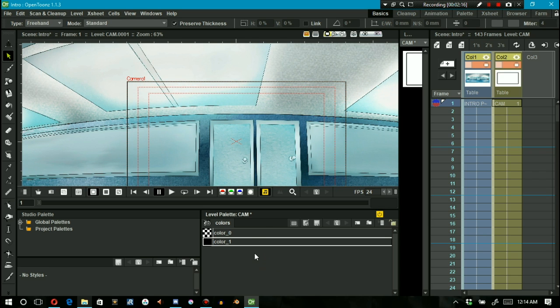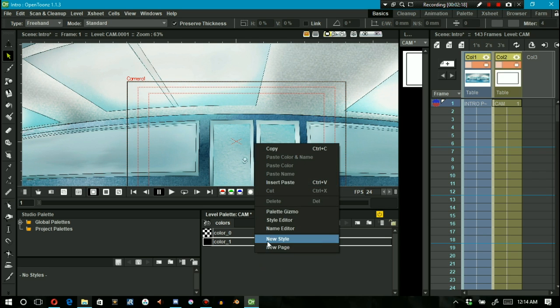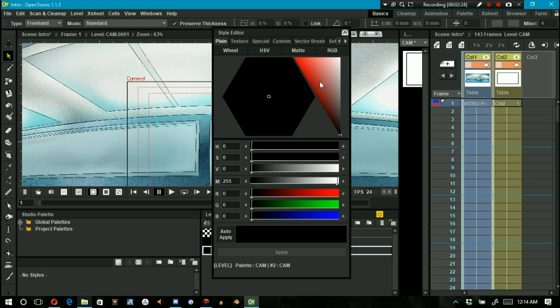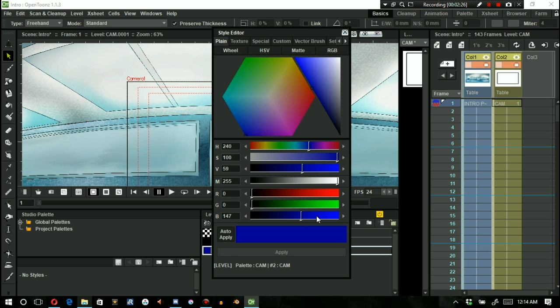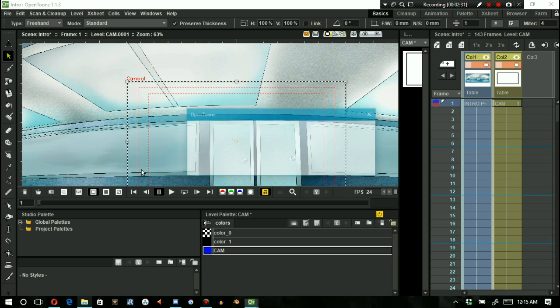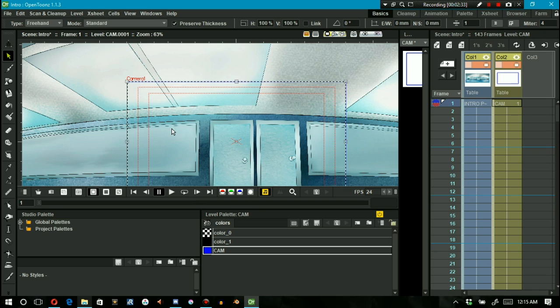I then create a new style. I name it Cam and the color can be anything you want. But for the purpose of this video, I settle with a nice blue color.